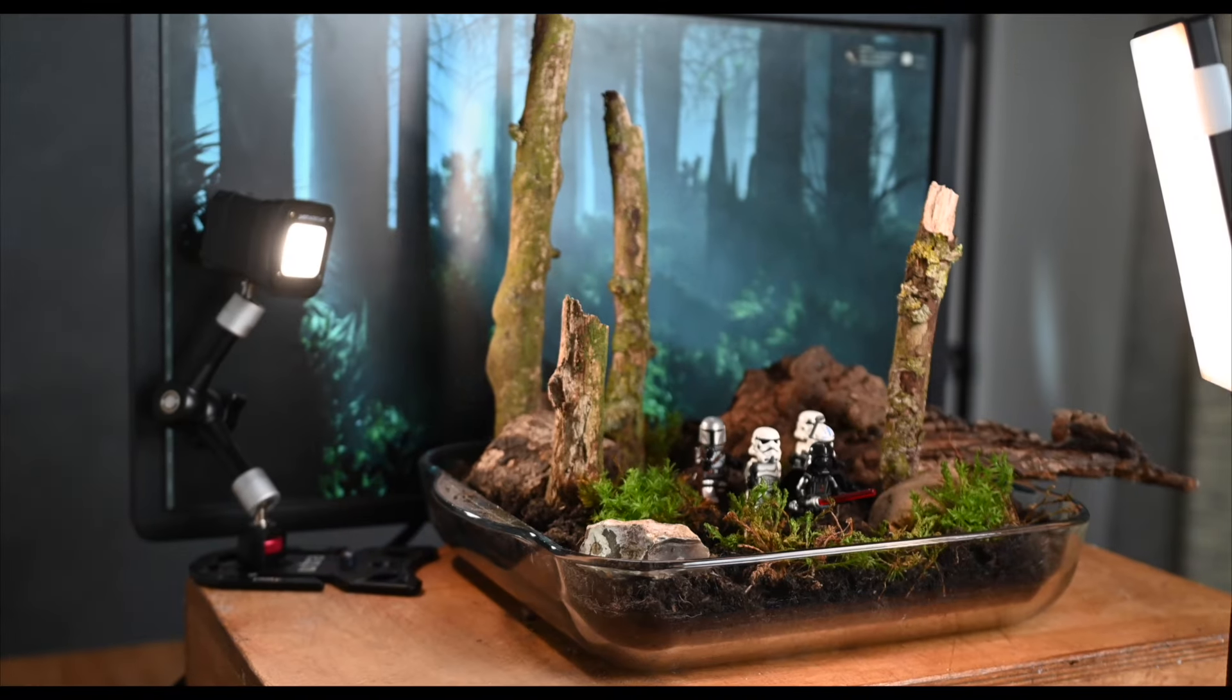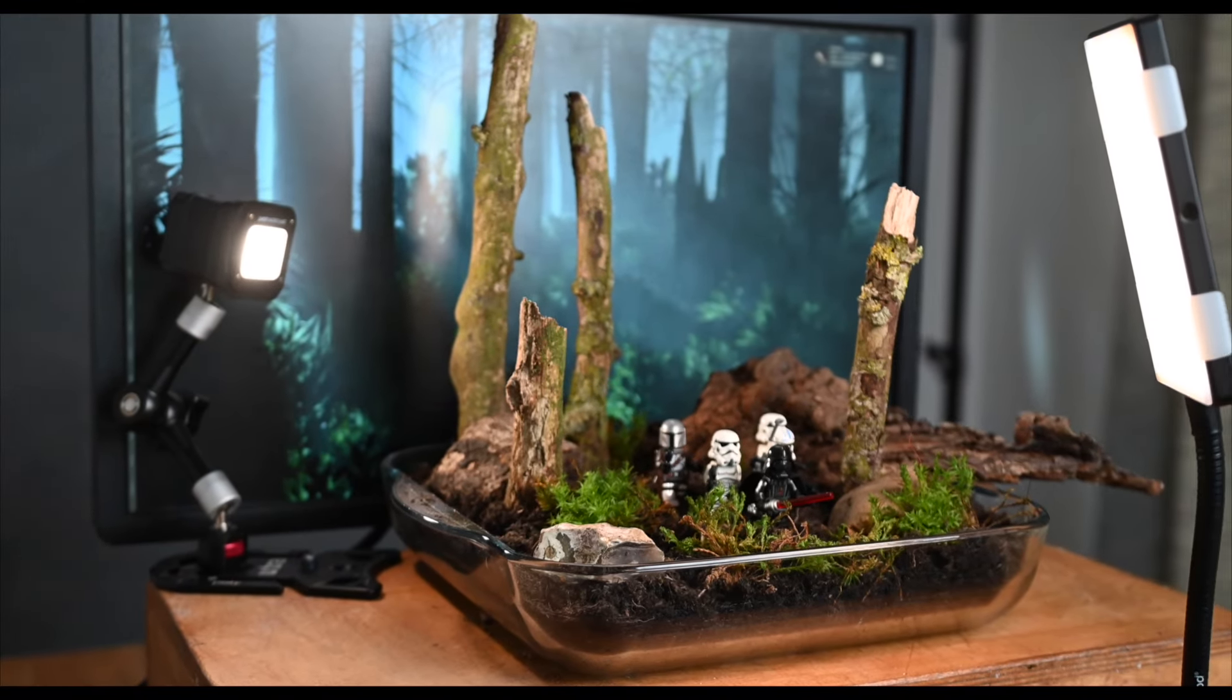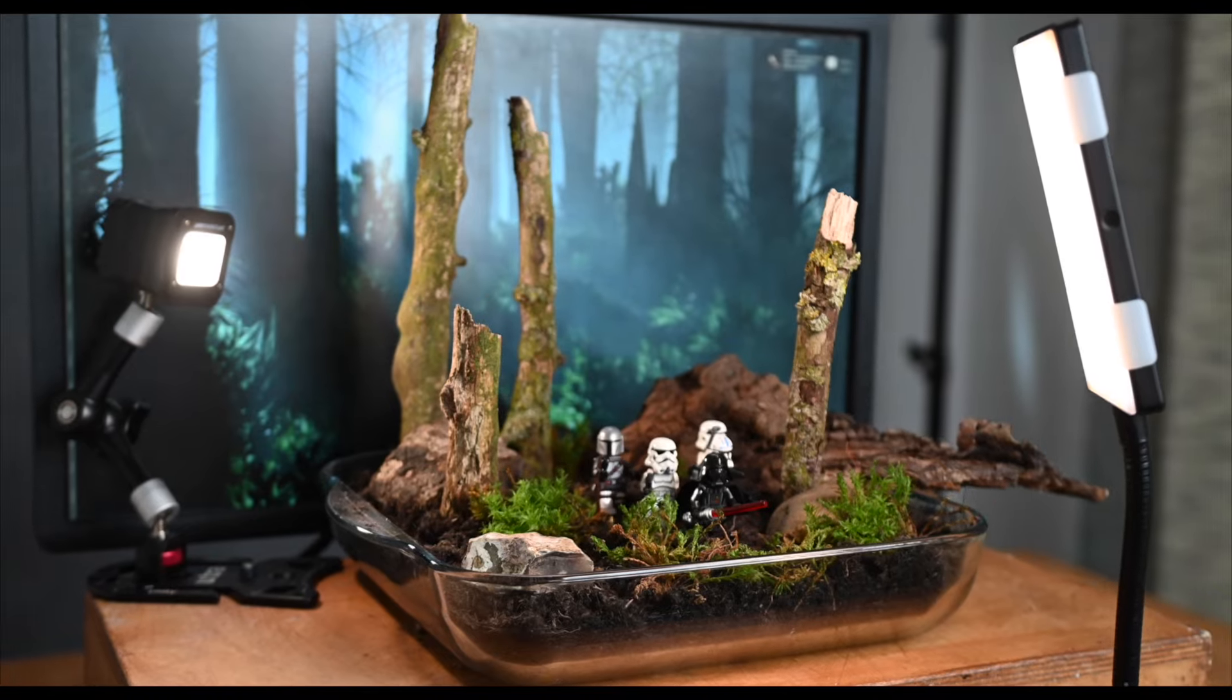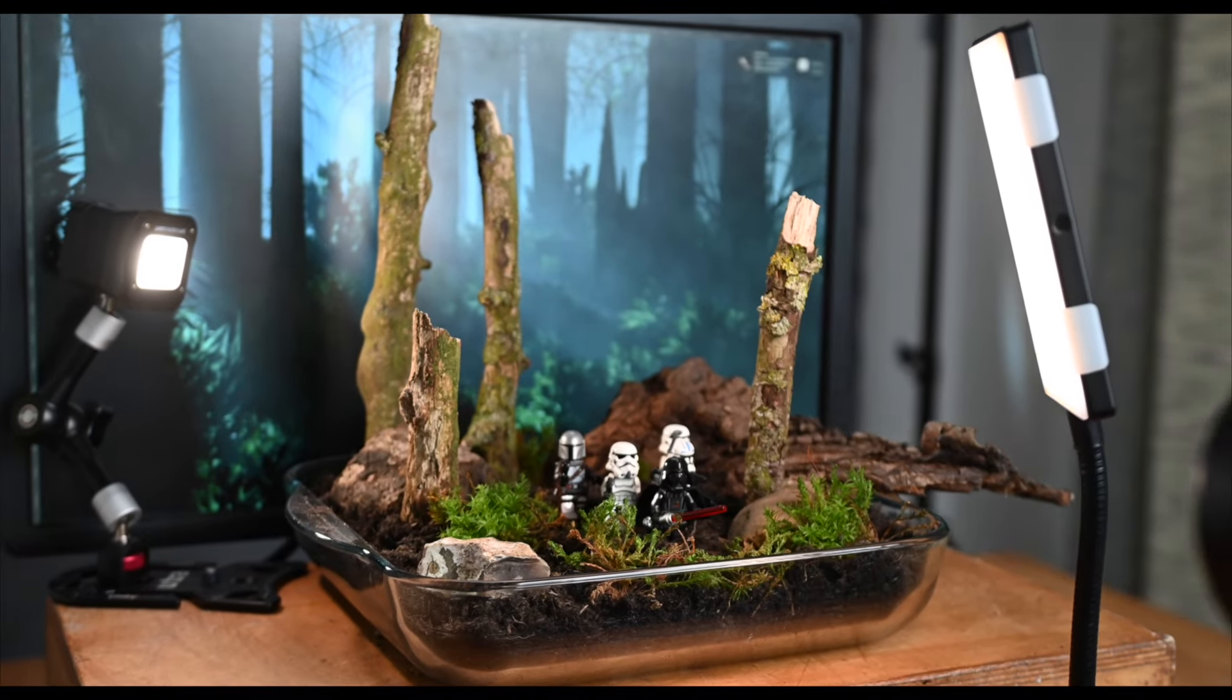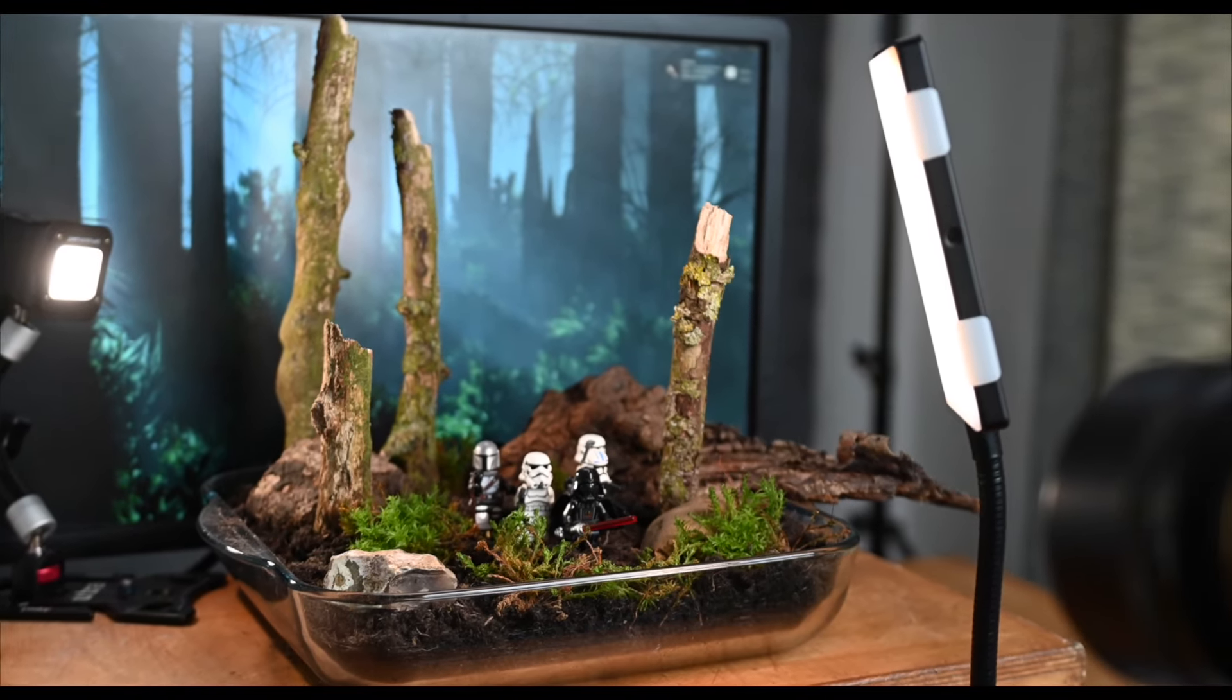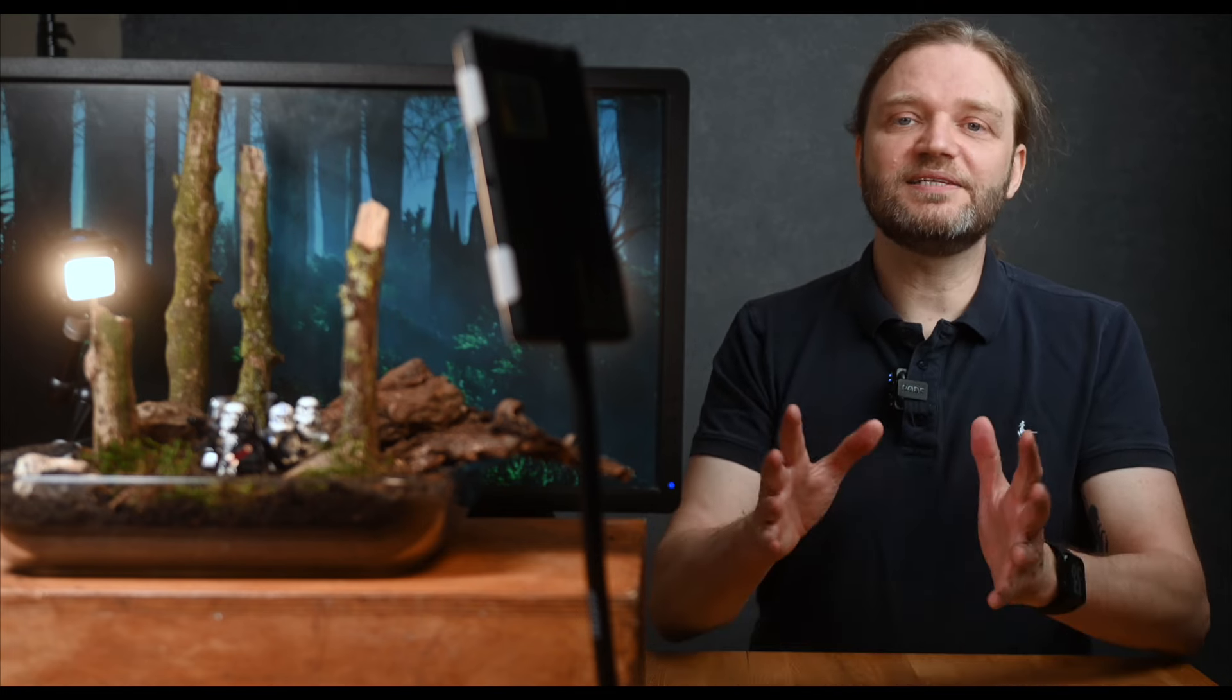To add depth, I created a nighttime forest scene in Adobe Firefly, which adds some color and shape to the background, even if it won't be super detailed. The trick is to blend real textures with generated ones to create a sense of realism.